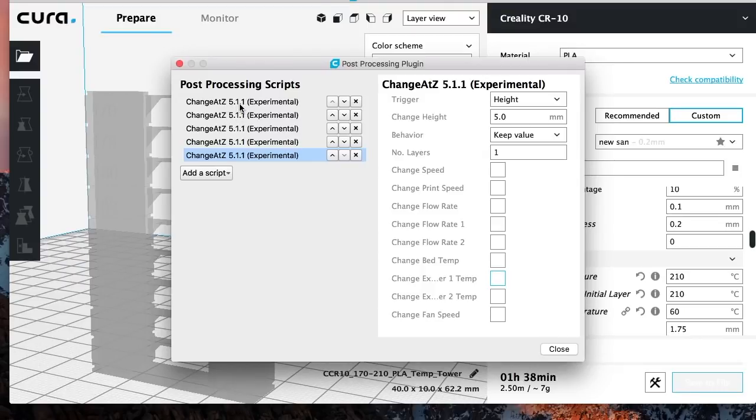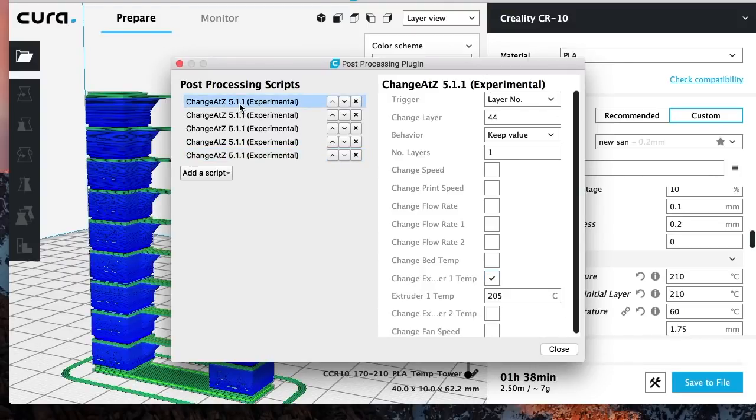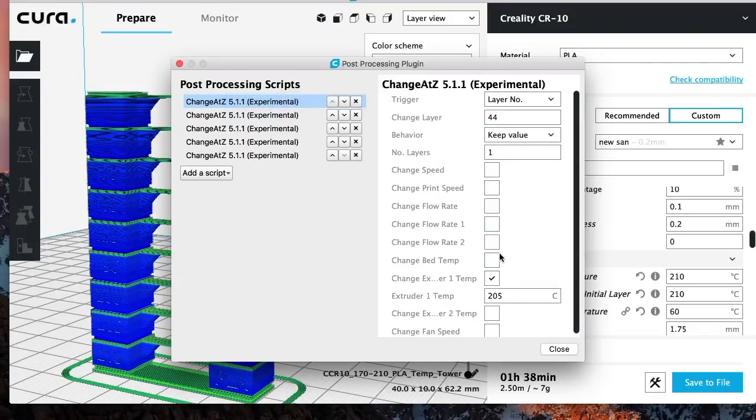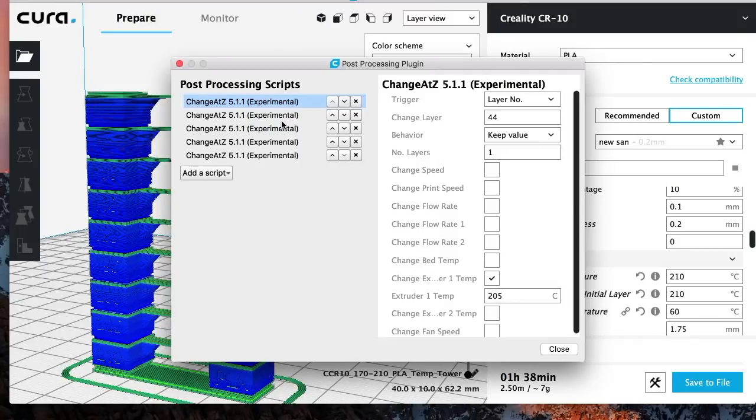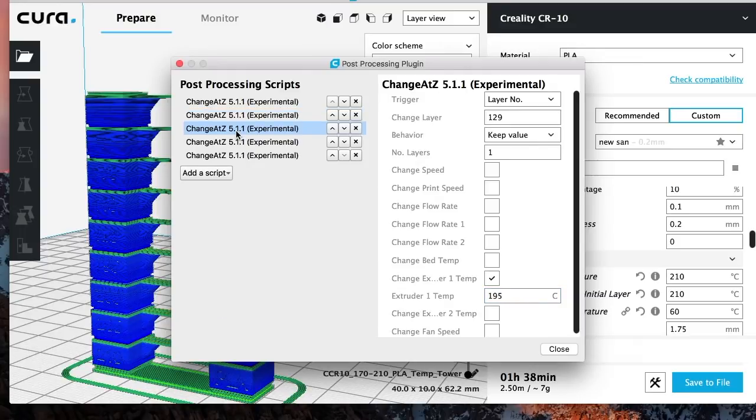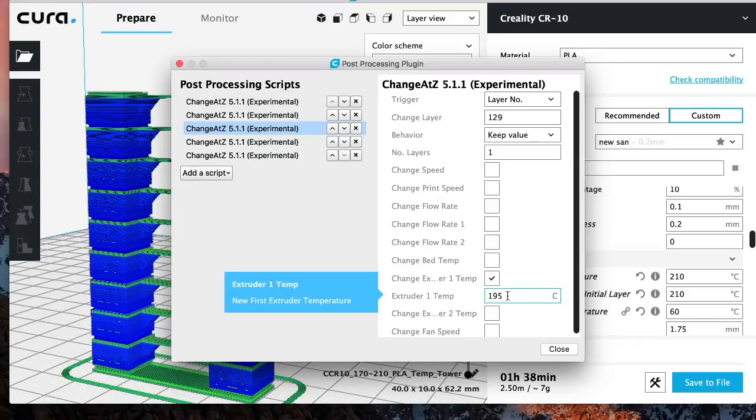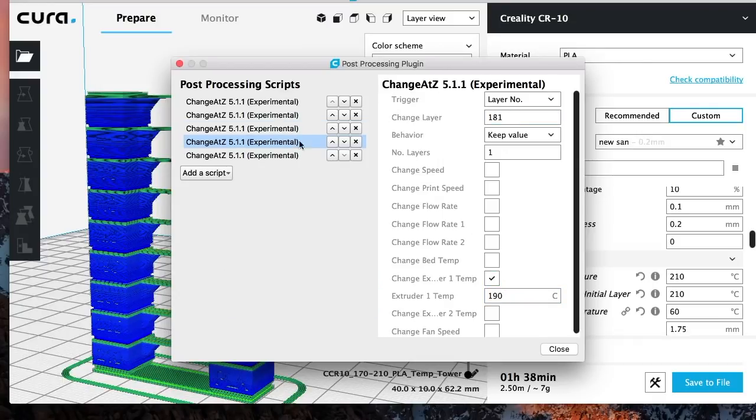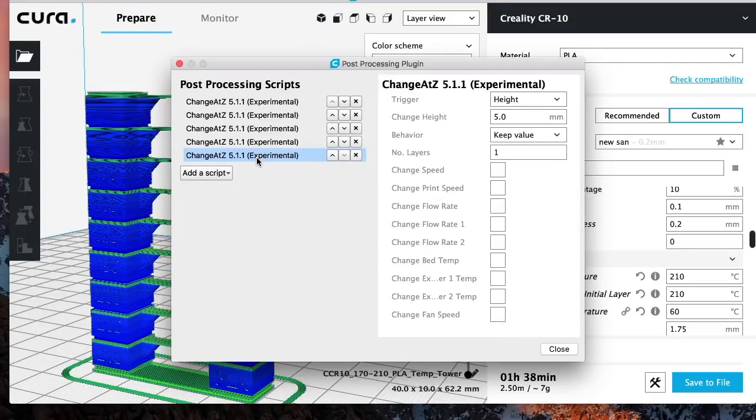So basically, if you look at my first one, at layer 44, my temperature is going to change to 205 and then it's going to keep printing at 205 until it gets to 90. At layer 90, it's going to drop down to 200. And then once it reaches layer 129, it's going to change the temperature to 195 and it's going to keep printing at 195 until it gets to layer number 181. Then the temperature will drop to 190 and then so on and so forth.